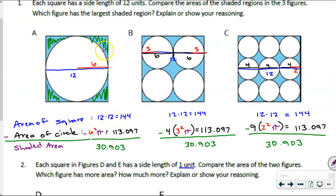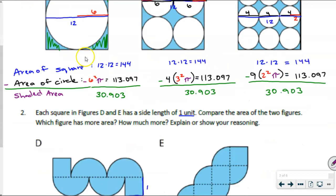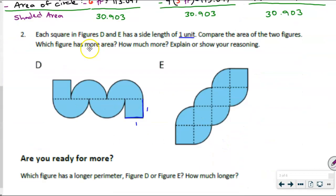Is it a trick question? These ended up having all the same area, right? Are these going to be the same area as well? How are we even going to get started talking through these problems? Let's just focus on one figure at a time. Let's look at figure D. How are we even going to find the area of that figure? What would you do?